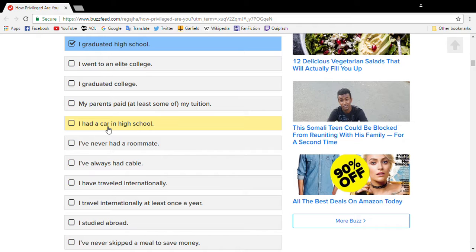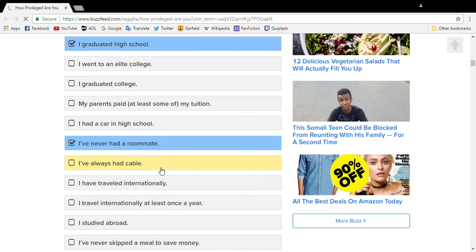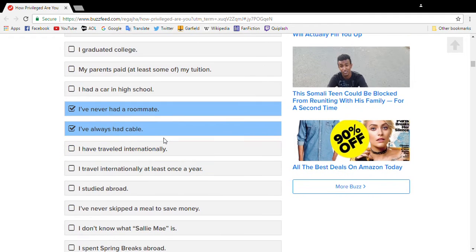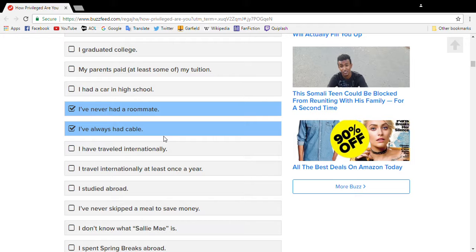I did graduate high school. I did not have a license until I was 21. Don't want to talk about it. I've never had a roommate, always had cable. Now we got hundreds of channels,